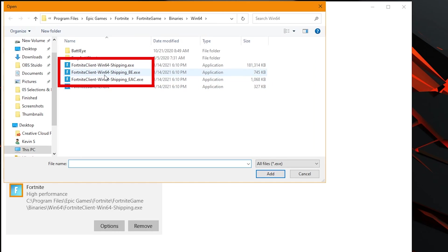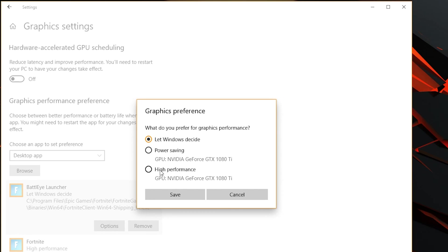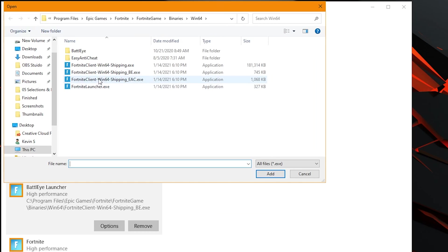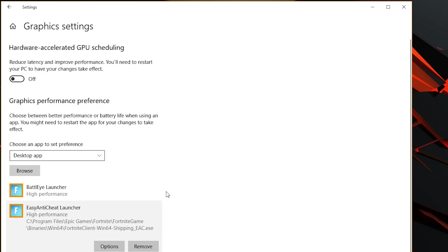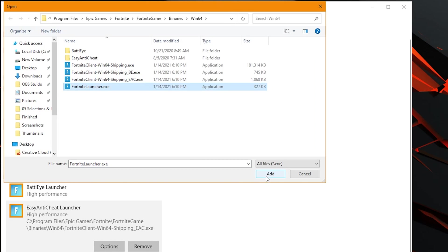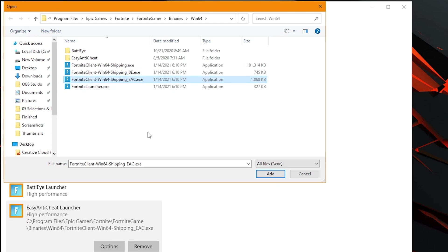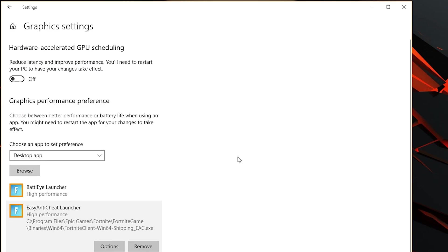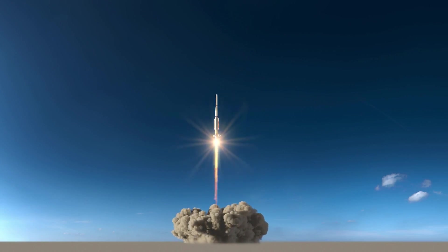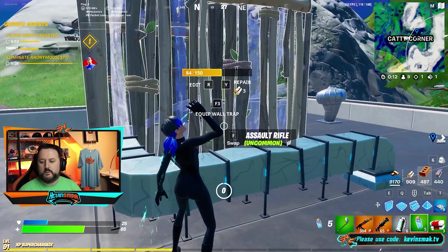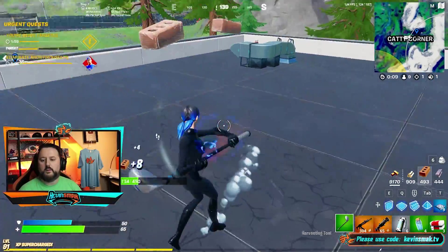It's a good idea to make sure all of these are set to high. The first one is the main one, but while we're in here let's go ahead and set them all to high — every little bit counts. We'll not worry about the launcher, just the shipping ones. Now that we have that set up, anytime these programs are used the PC is going to say this is a priority — it gets more of the machine than anything else.